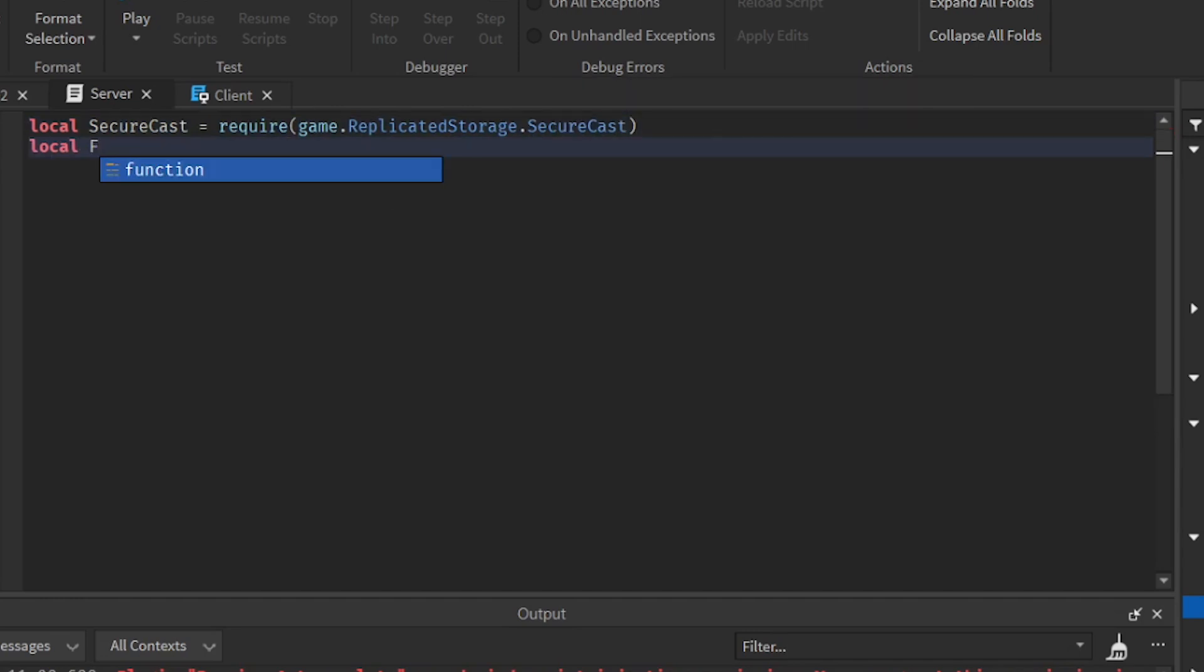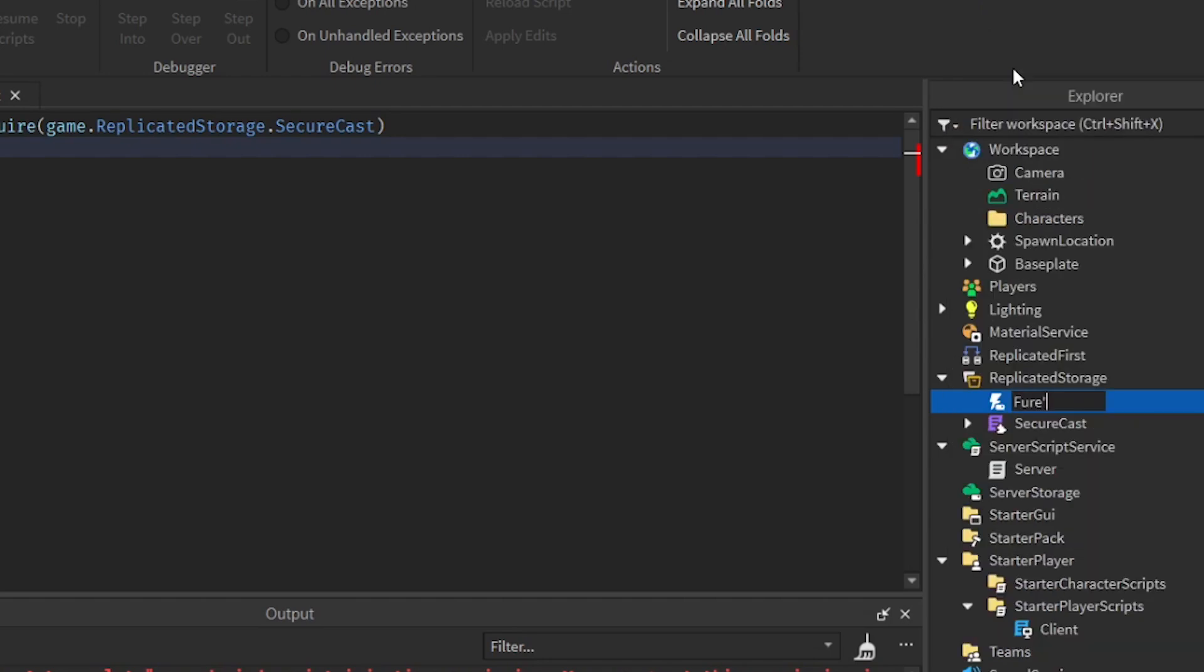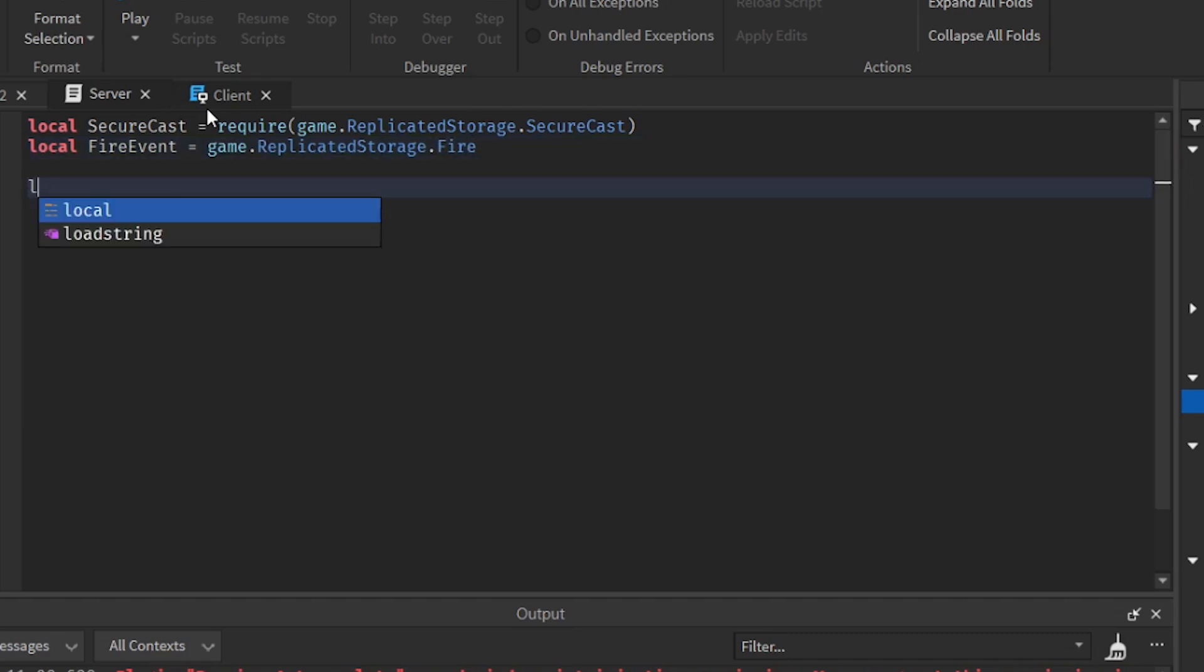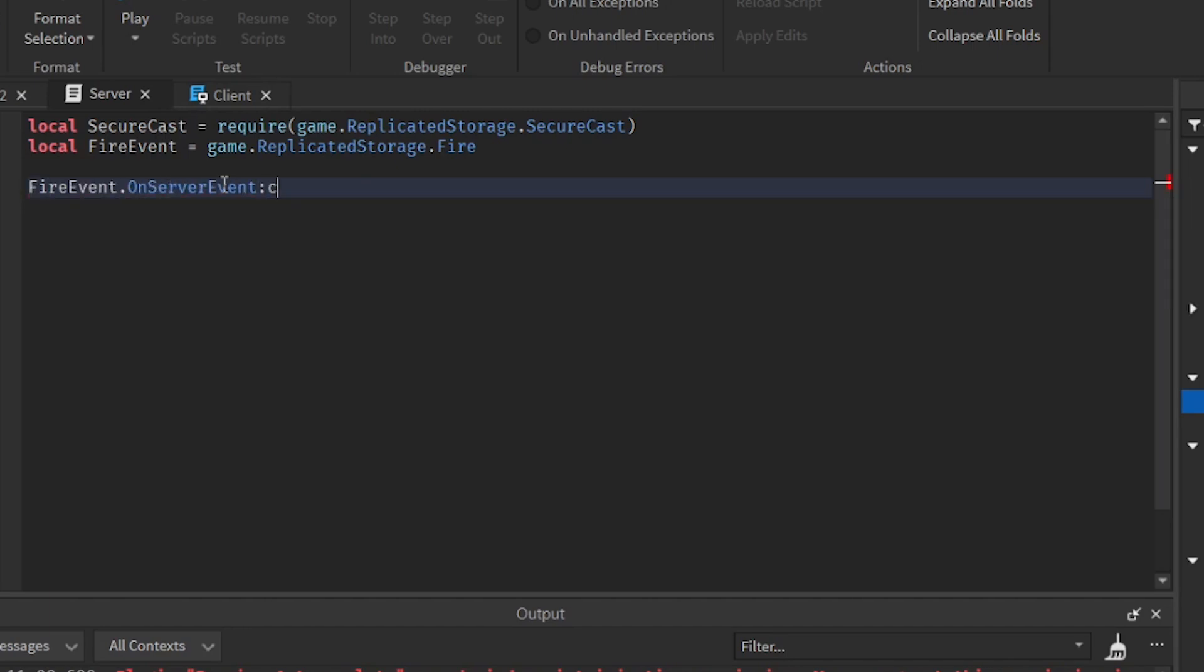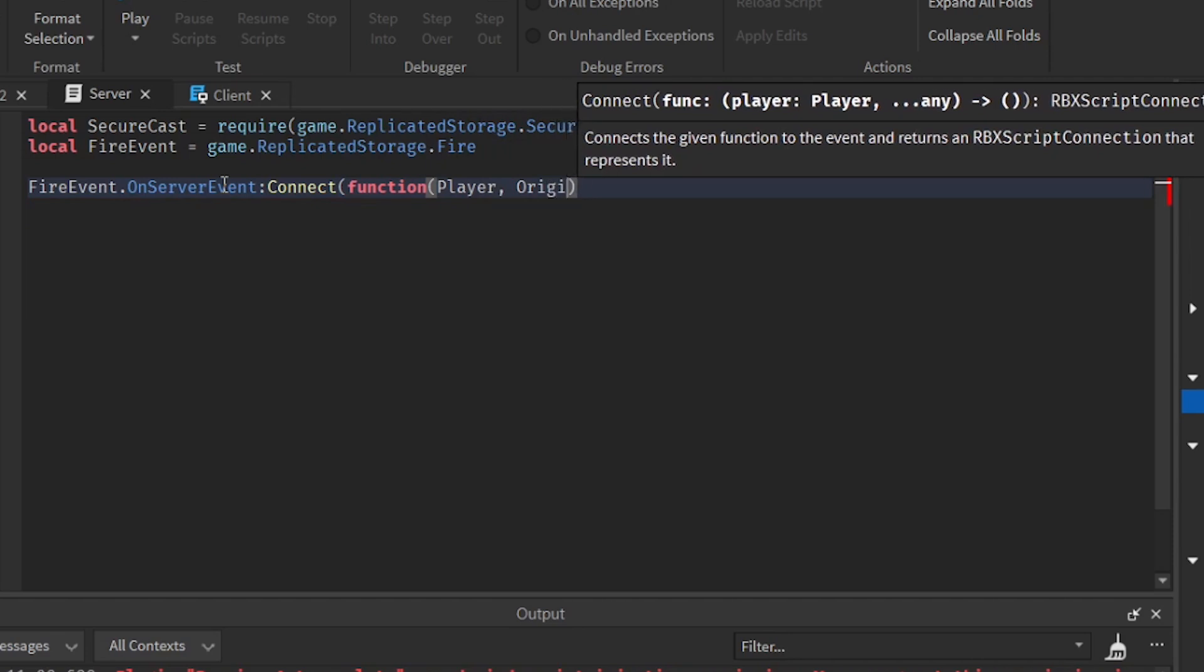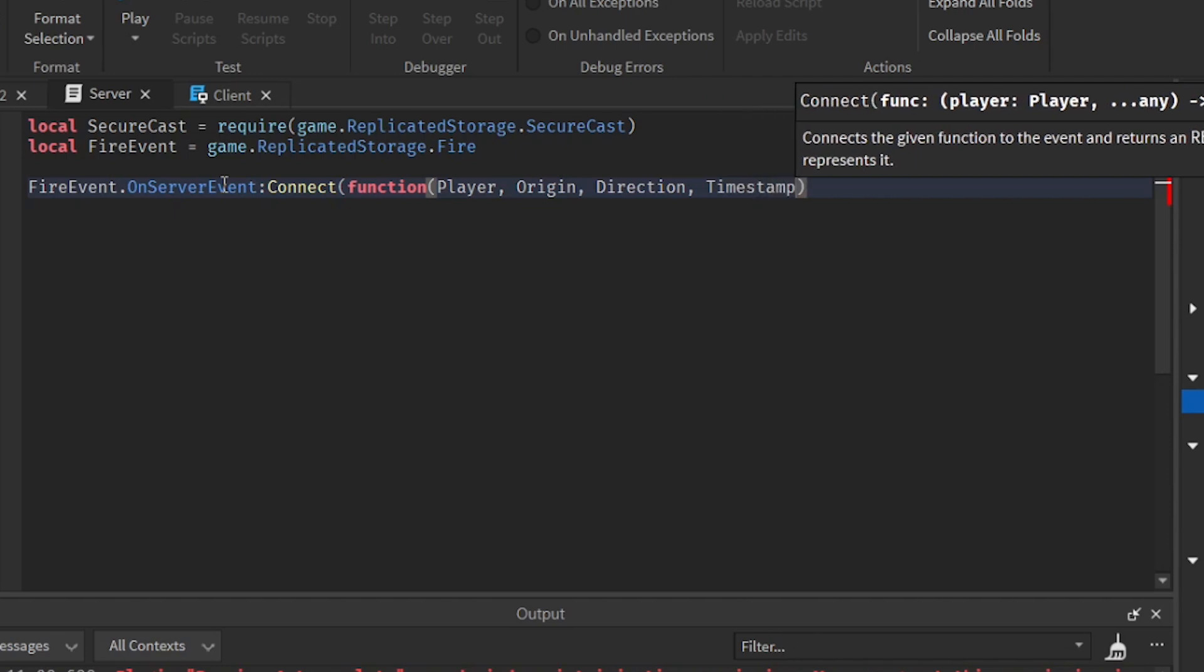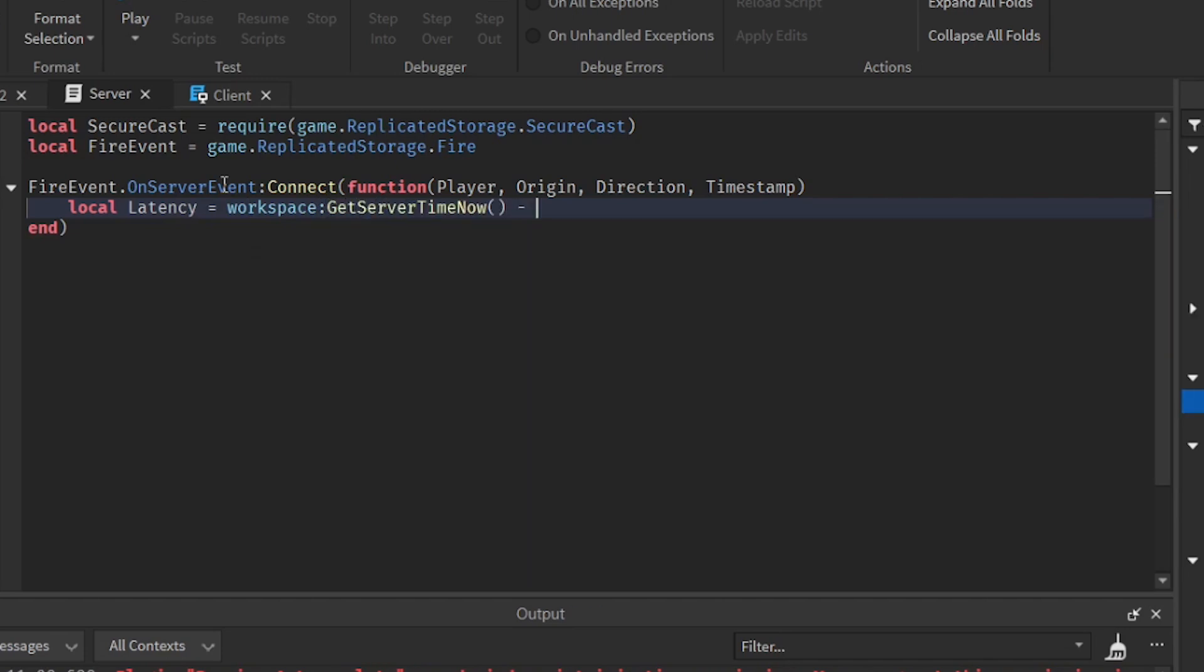And then we can create an event first. So remote event then call it fire. So fire event equal to game replicated storage fire. So now that we have done all the variables right here, we can now connect the on server event. Then we can get the player, origin, direction, then the timestamp.